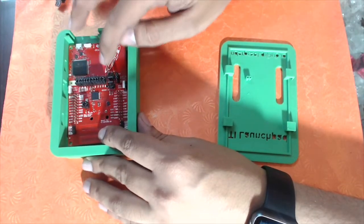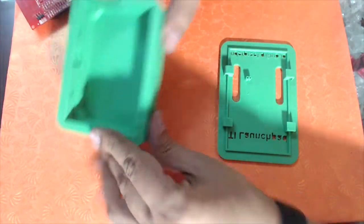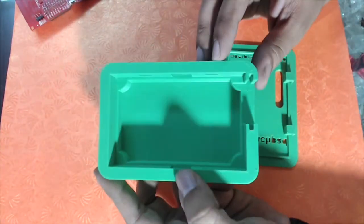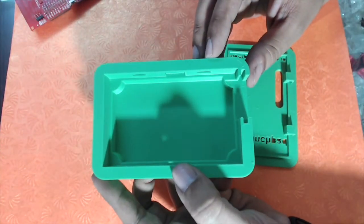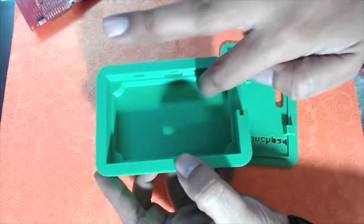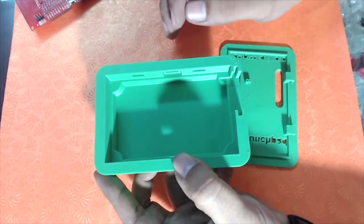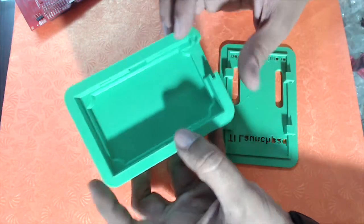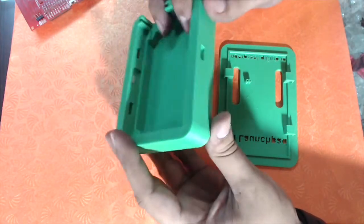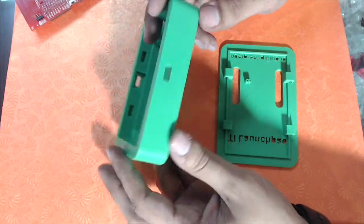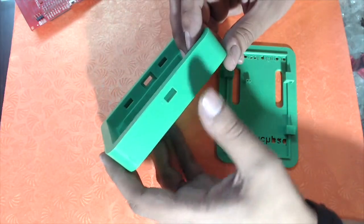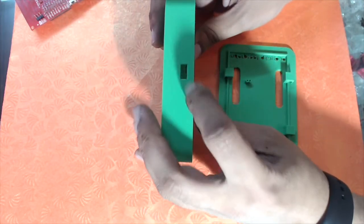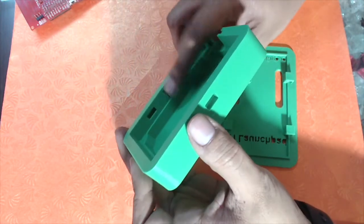As you can see, there are some stubs for the mounting screws that have been designed in the print. This is a 20 infill design. There's a place for the buttons here as well as here.